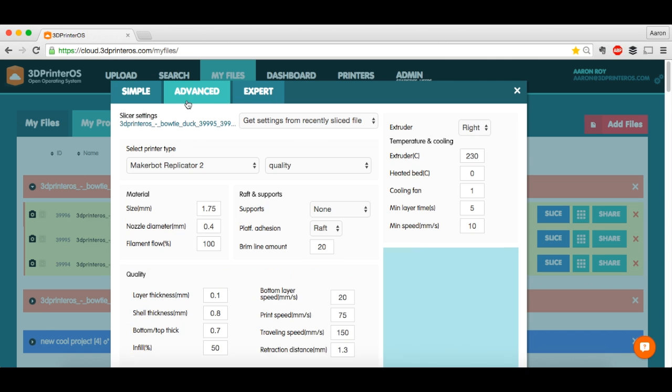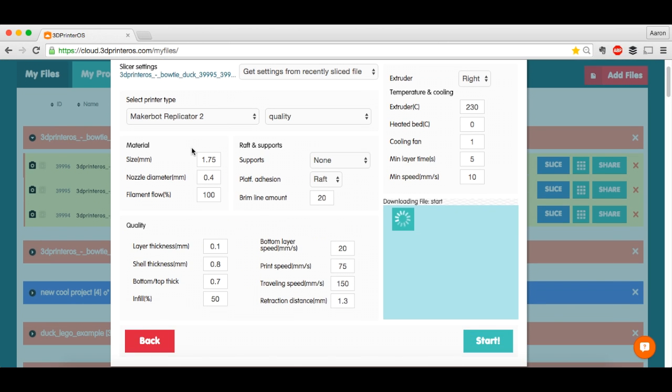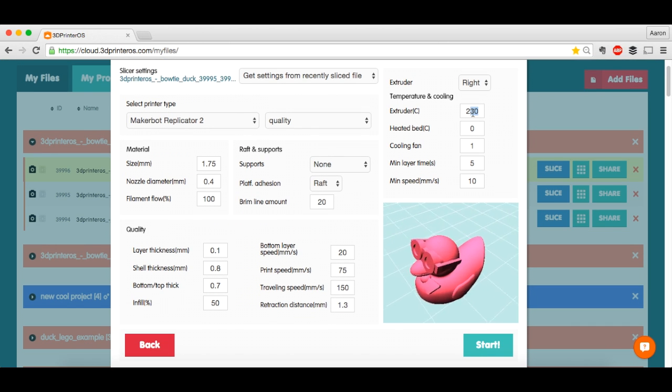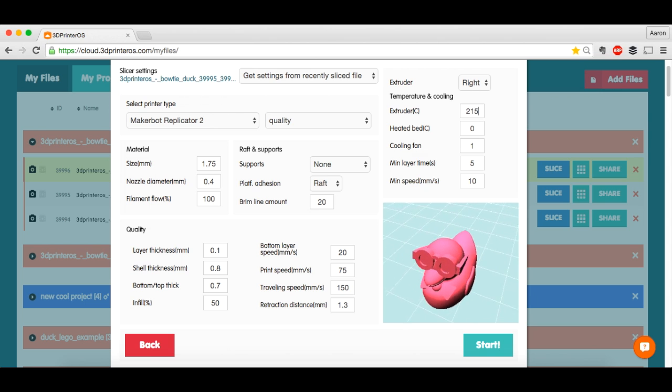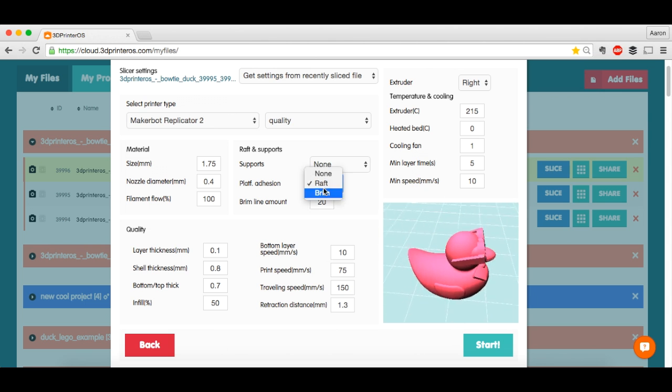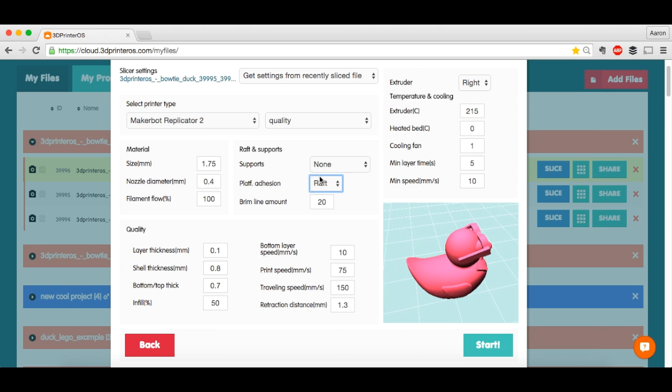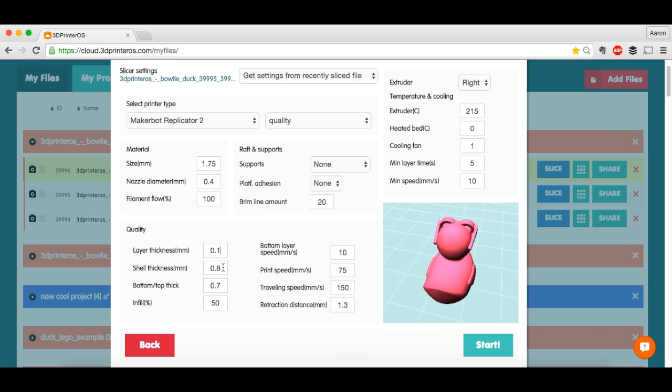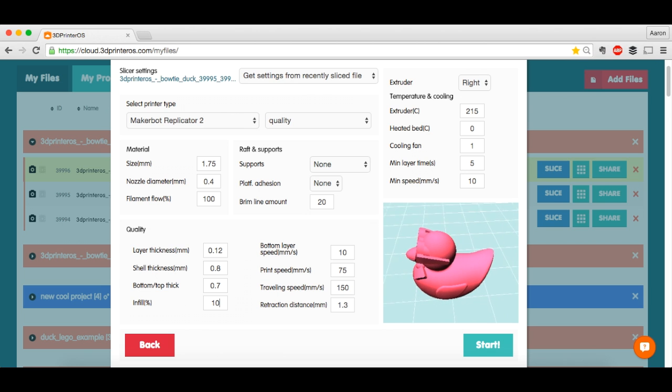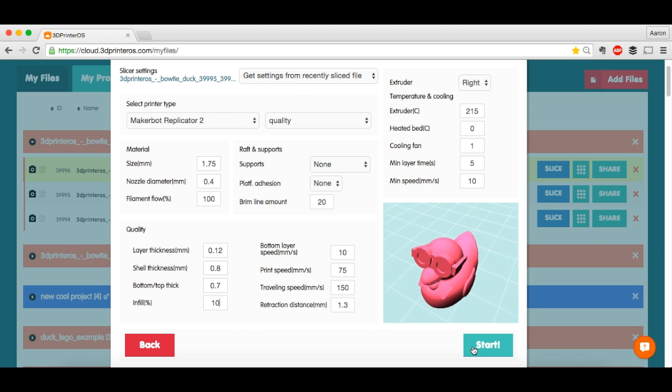What I'm going to want to do actually is go to Advanced. Because for this print in particular, I want to play with a few different things. I'm going to actually lower my bottom layer speed to 10mm a second. I'm going to turn my raft off. Change my layer thickness to 0.12. And this infill is unnecessary for the little guy here.